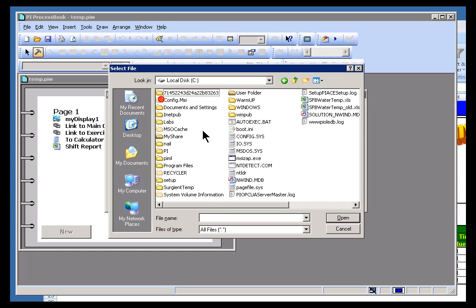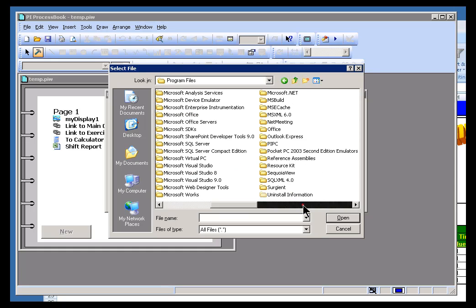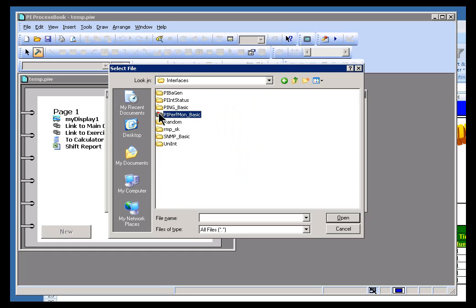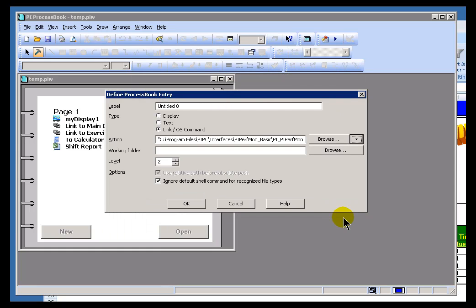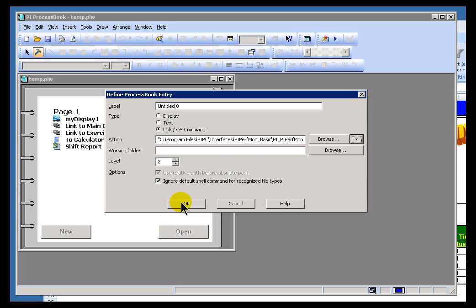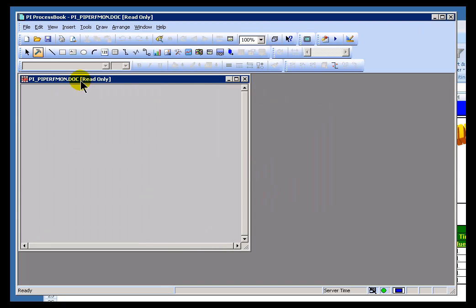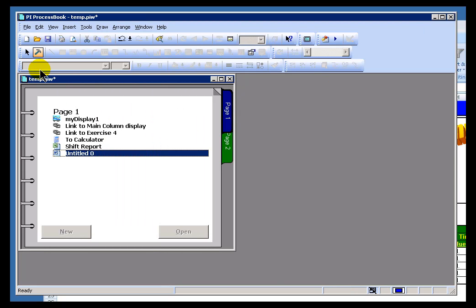I'll go out into, let's just go where our interface documentation is stored. Program Files, PI PC, Interfaces. And we want to look at the PI Perfmon Basic Interface document. Now, by default, you'll see this Ignore Default Shell Command for Recognize File Types, which means that if you're associating this ProcessBook link with a file type that's already known to ProcessBook, then it will go ahead and launch it in ProcessBook, instead of launching it in the other application. And you'll see what happens with this.